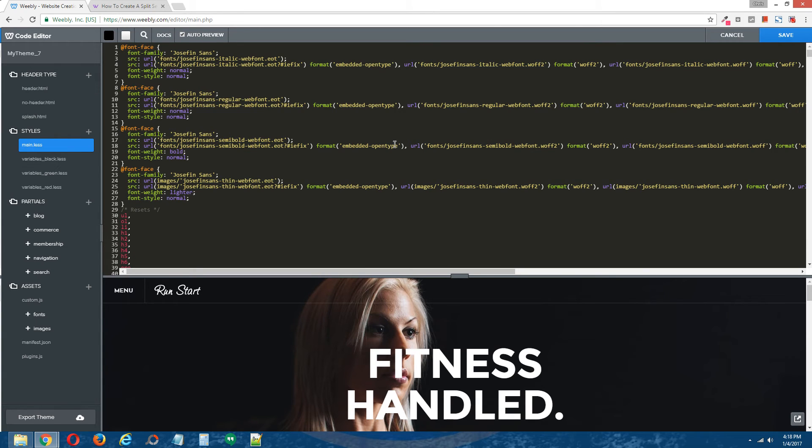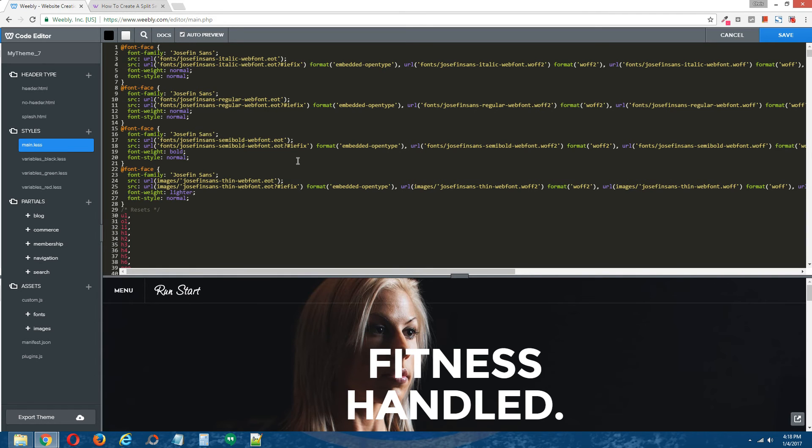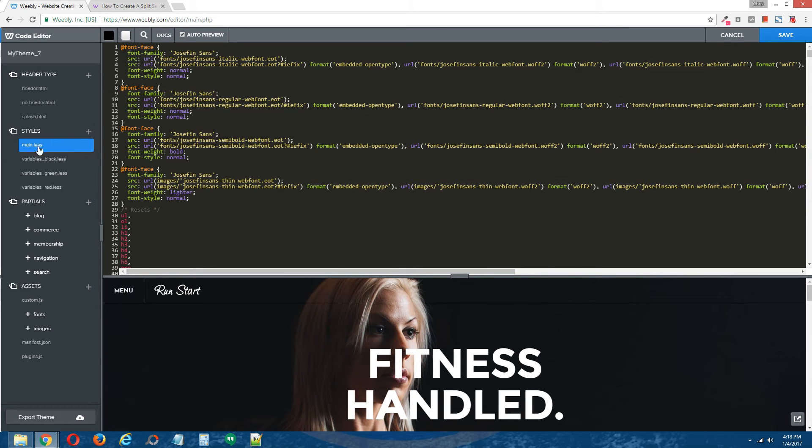And this will open the CSS file. If you're using an older Weebly theme from say a generation 3 Weebly theme or prior, your CSS file will likely be named main hyphen styles on CSS.